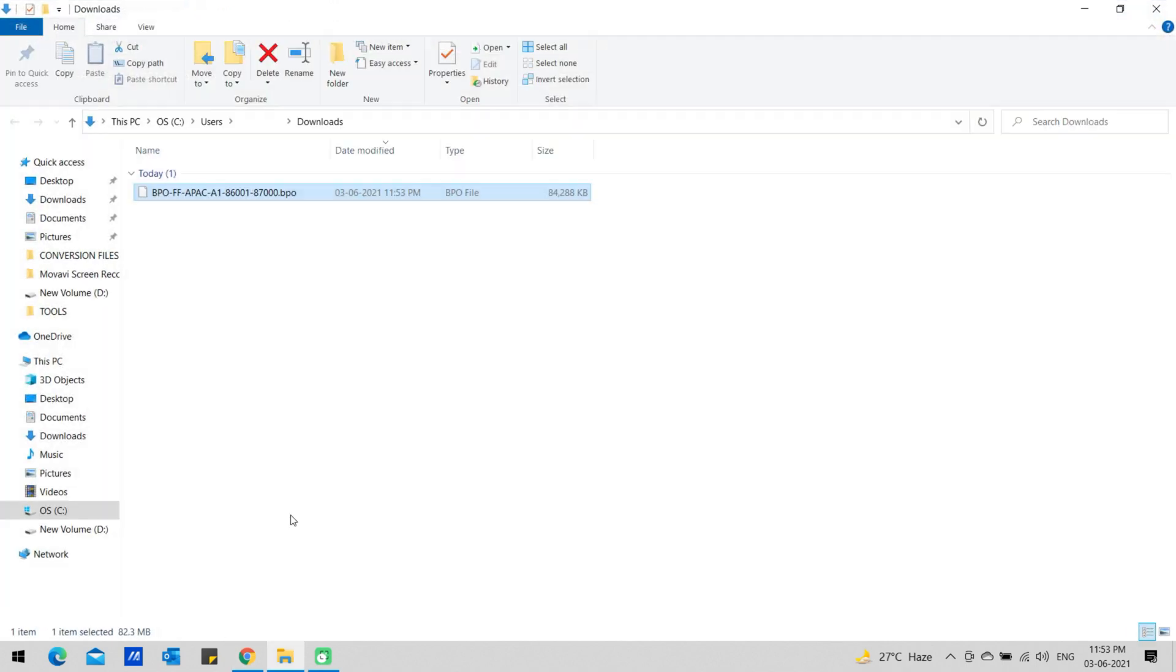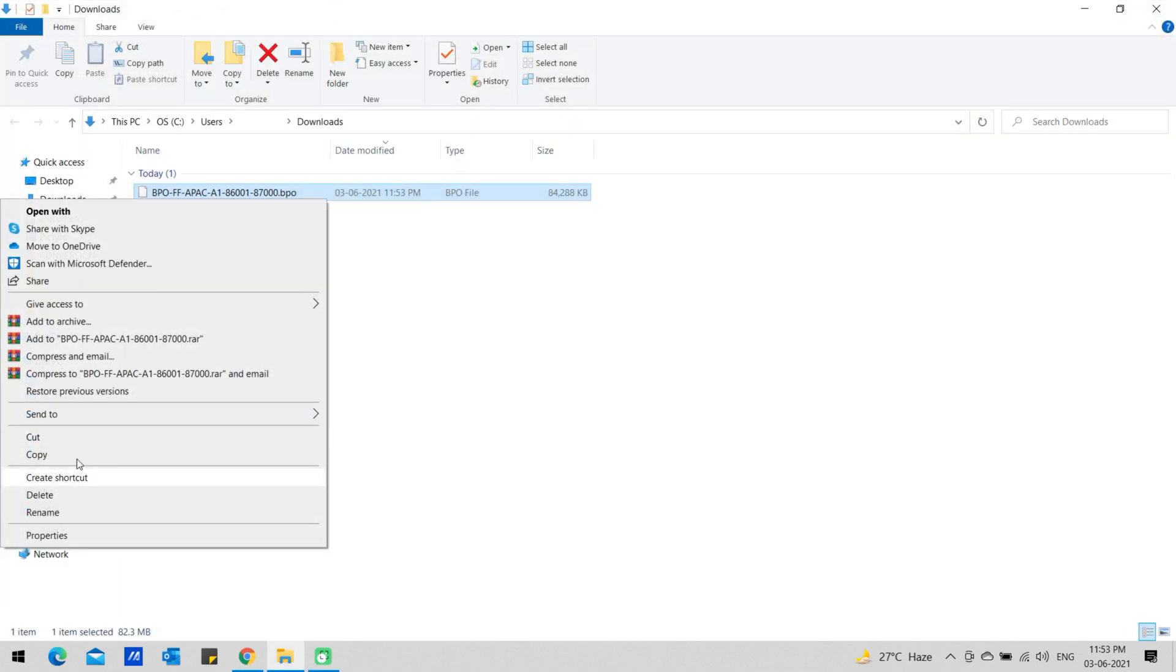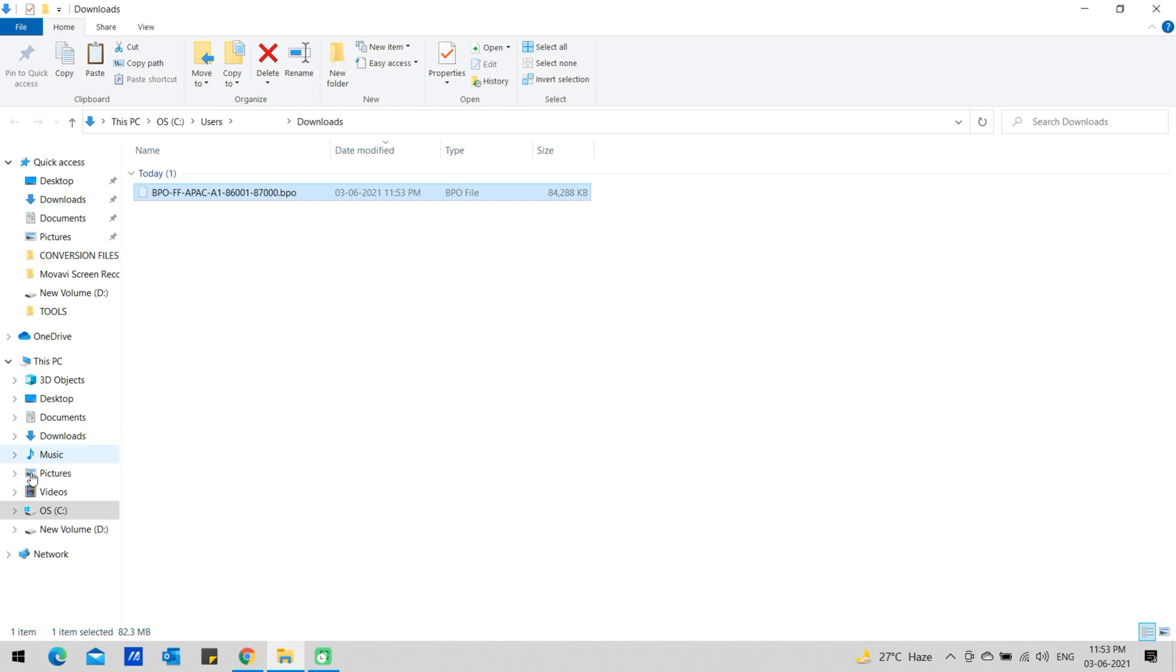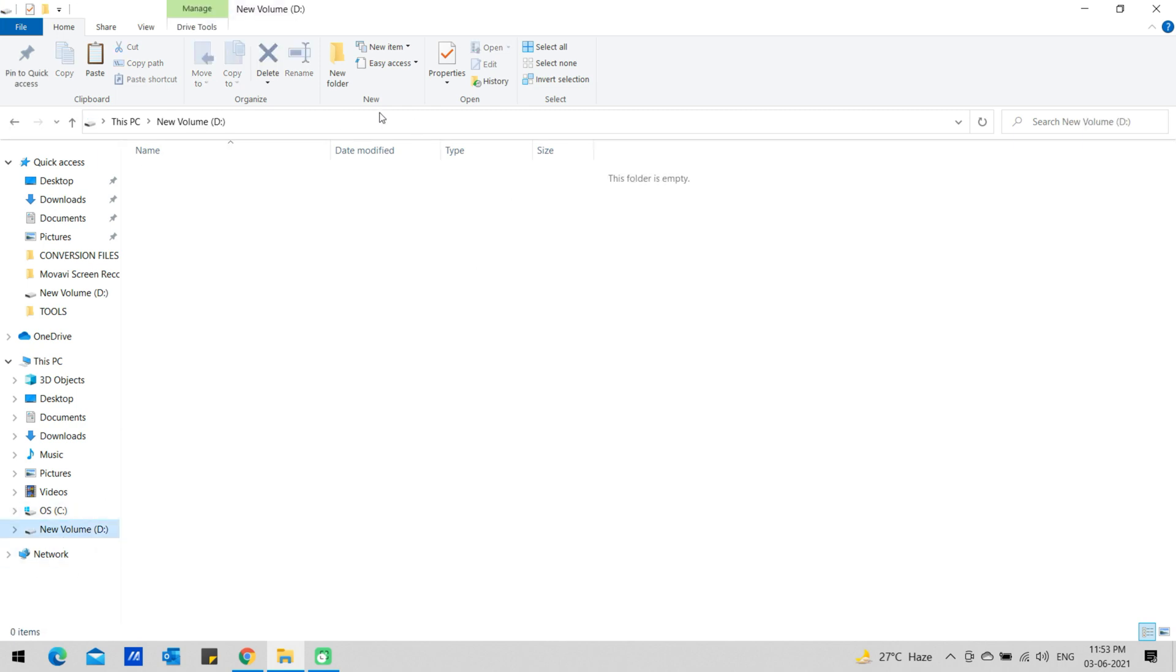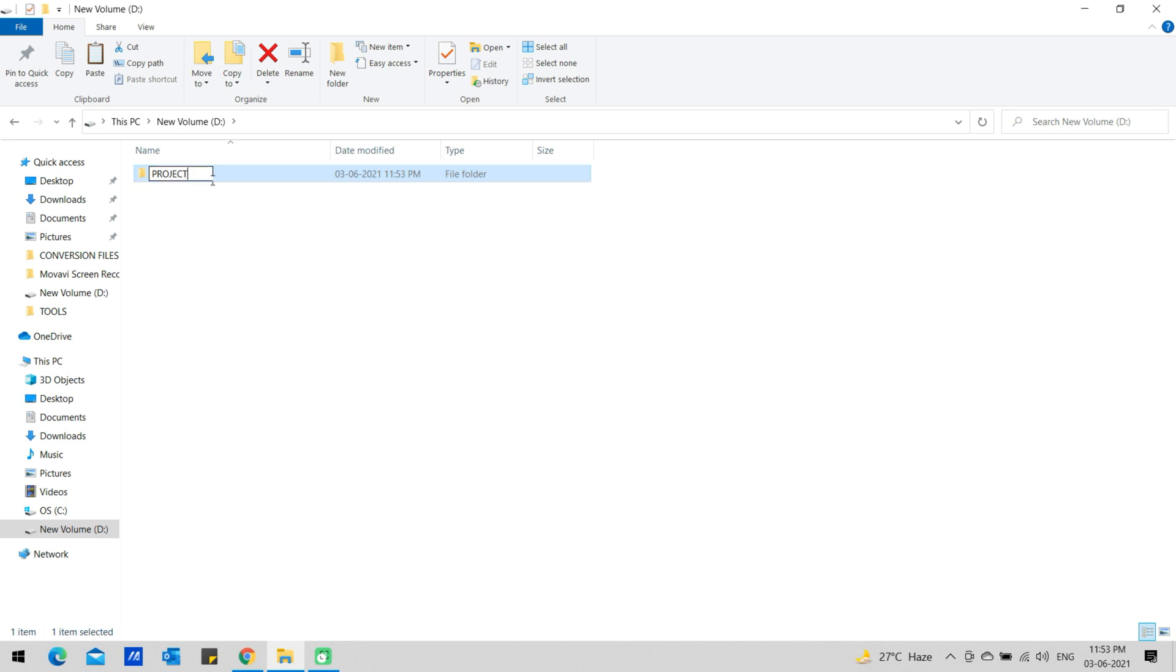The project input file will download into your system in Downloads folder. Save the project input file in a safe place in your computer, in this video input file saved in the D drive.